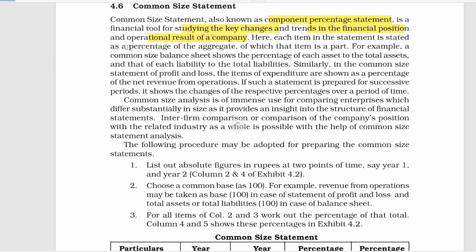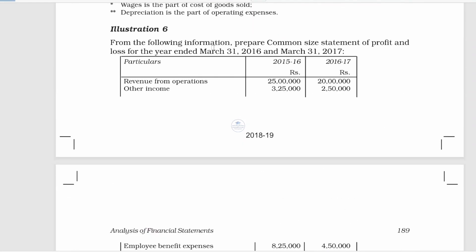In the common-size statement, we convert the amount figures into percentages. It is easy to understand the value of a company by comparing percentages. From the following information, we will prepare a common-size statement.